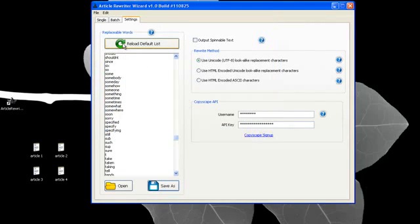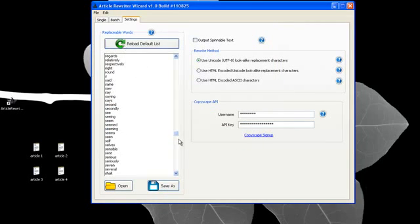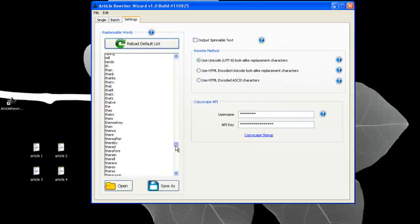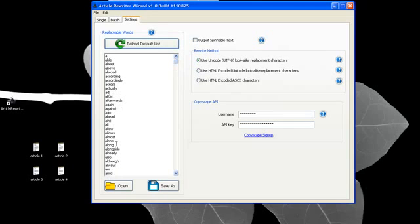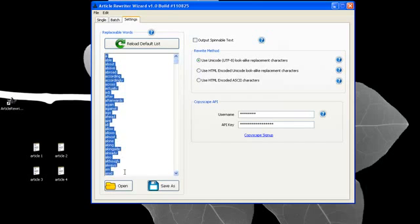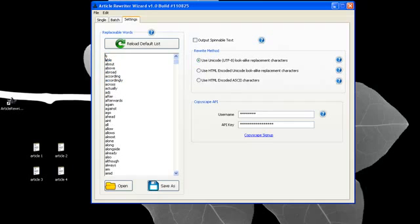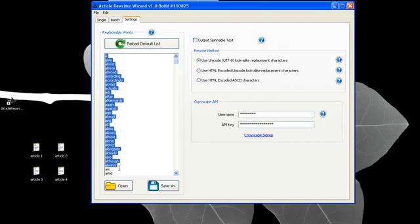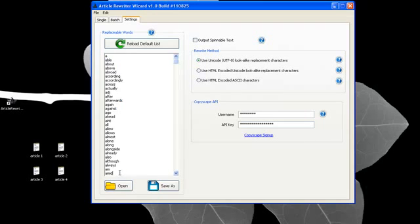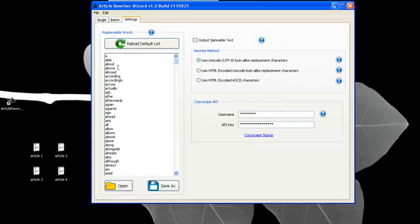If you want to reload the default list, just simply click here and it reloads what came with the program back to your list. Now, you can also use this with almost any international language worldwide. You simply load a large list of stop words that would be for your language and then rewrite an article in your language, and it's going to find each stop word and rewrite them using these different rewrite methods.